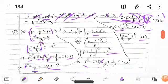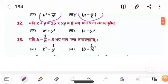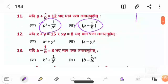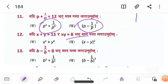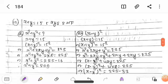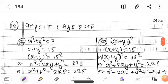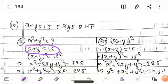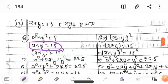Question number 12: y is equal to 15, y is equal to 8. Find x squared, y squared. x plus y equals 15; x squared plus xy squared equals 25 x squared. x squared, y squared.